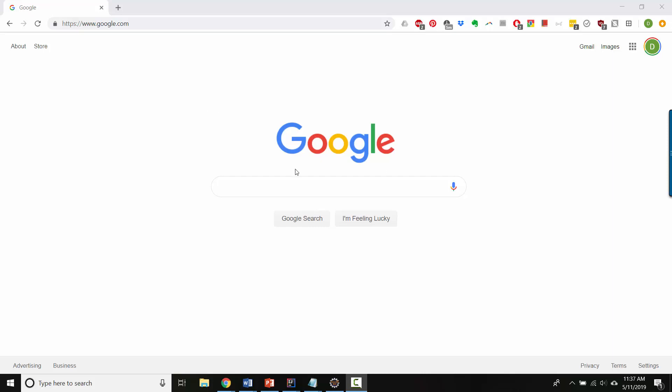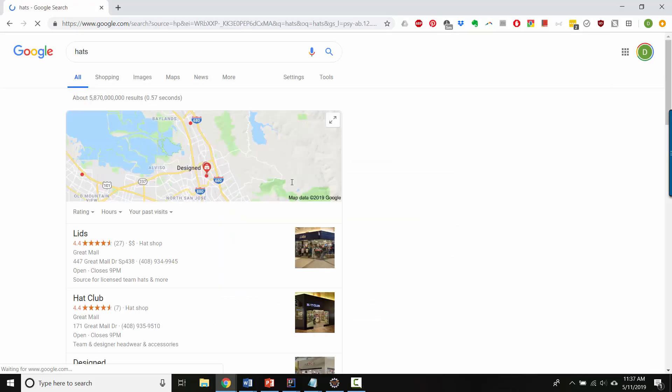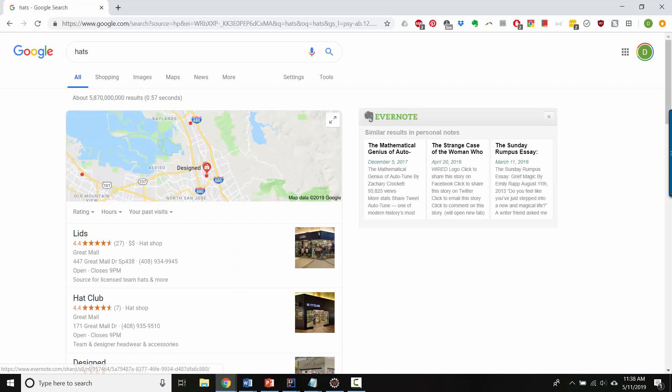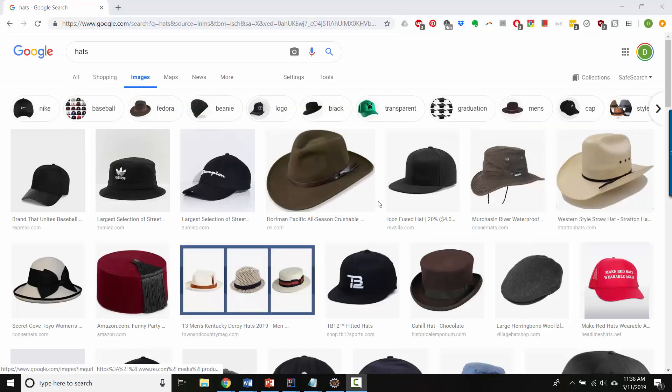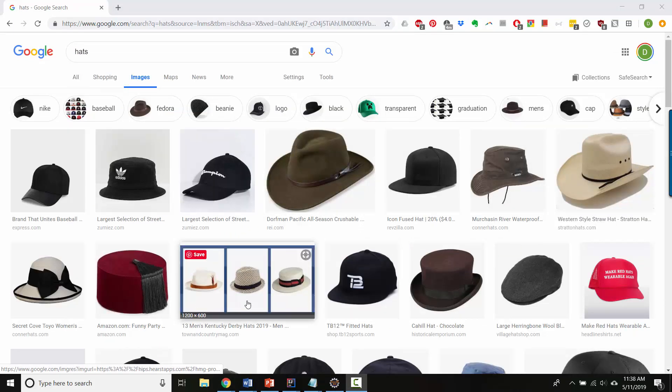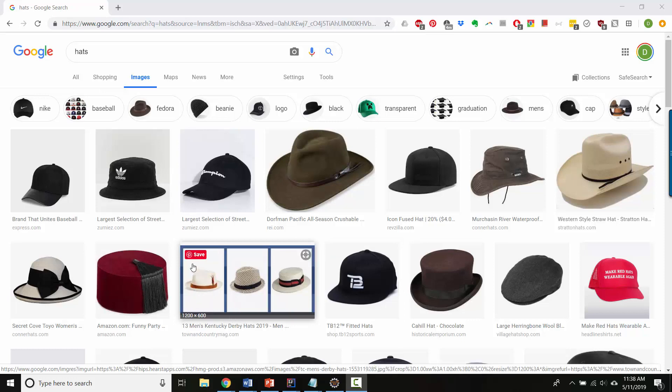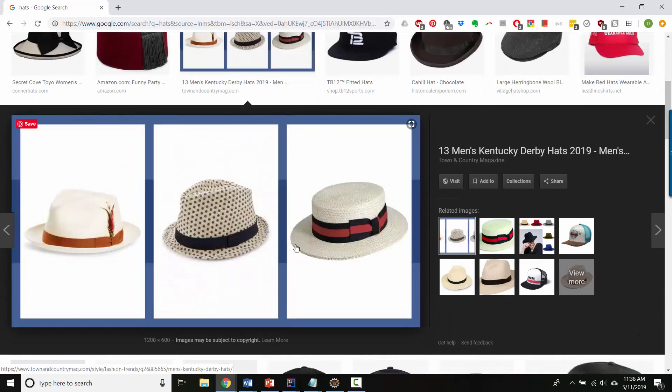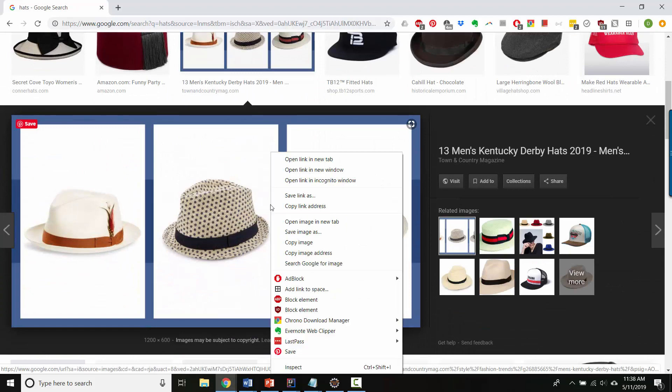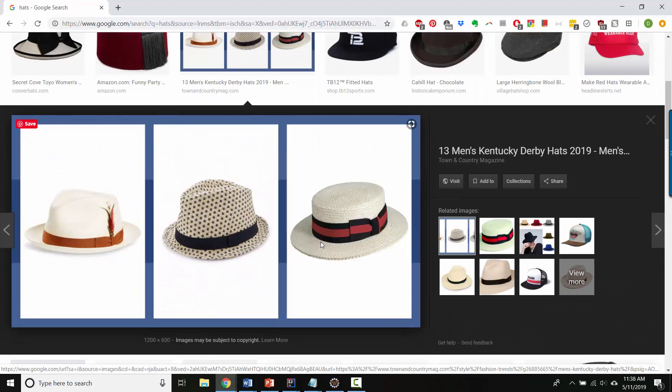So here we are, I'm going to search for hats. And here I am in the images. I'm going to select this one because I want to illustrate what happens if you want to take out sub images from a larger image. So I'm going to right click here and I'm going to say copy image. You could also save it to your hard drive if you wanted to.